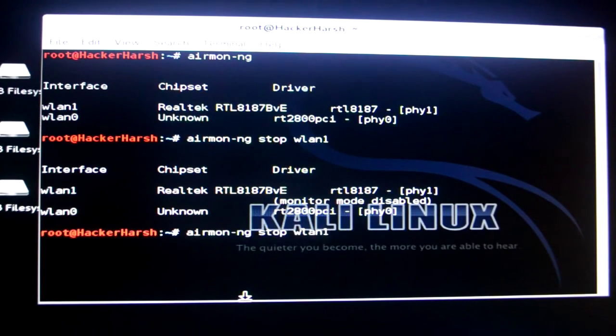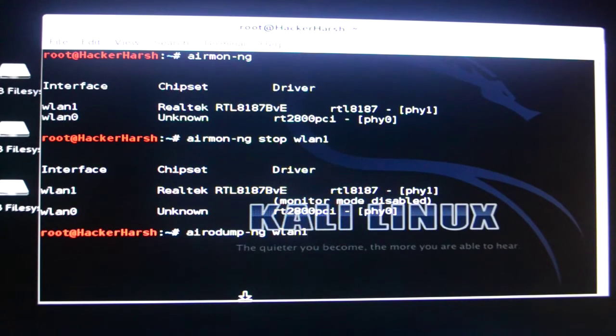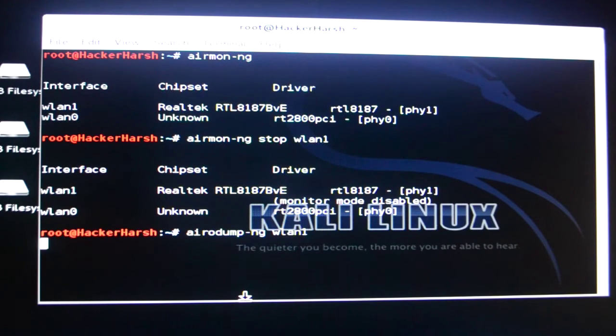Now you need to type in Aerodump-NG WLAN1. And remember WLAN1 in my case. In your case it might be WLAN1, 2, 3, 4, 5, 6, anything. Now I'll just click on enter.